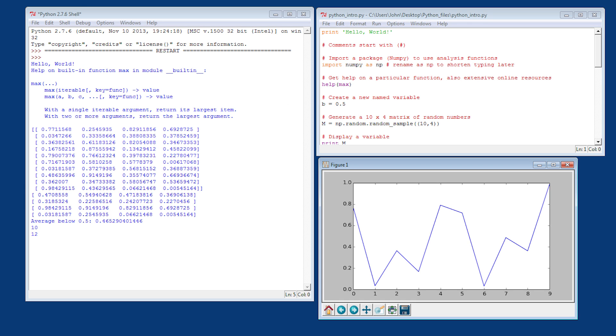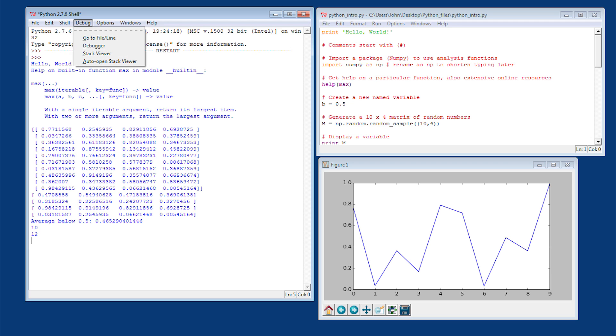Now we go ahead and run this. You can also use F5 to run it. There you can see the results. Now you have a figure. The figure won't let you continue until you close it.